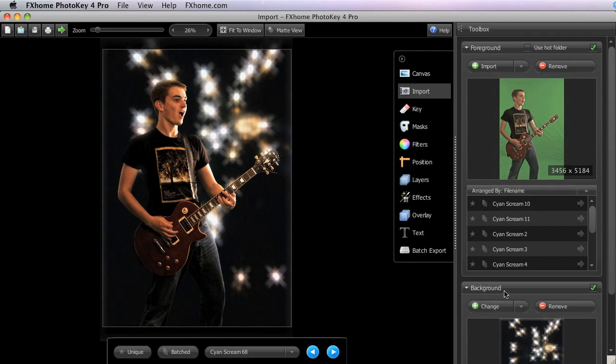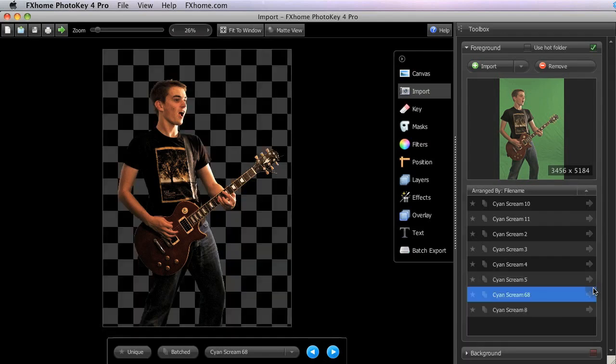The background panel of the import toolset in PhotoKey 4 Pro works exactly the same as in the standard version. These tick boxes can be used to enable or disable each of the imported elements. So if we turn off the background, there you can see the checkerboard representing areas of the foreground that are transparent.